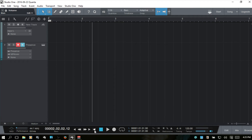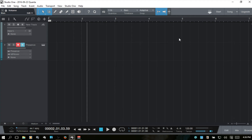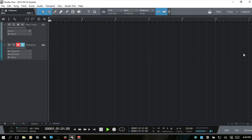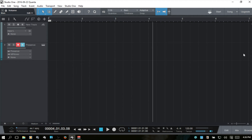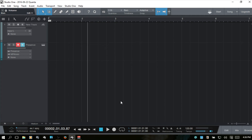Next we have return to zero, which returns to the beginning of the track. You can also use the decimal point on your numeric keypad to accomplish the same thing. The space bar plays and stops. Enter on the numeric keypad will start playback; zero will stop. Pressing zero again takes you back to the position where you started, and pressing it a third time goes back to the very beginning of the track.